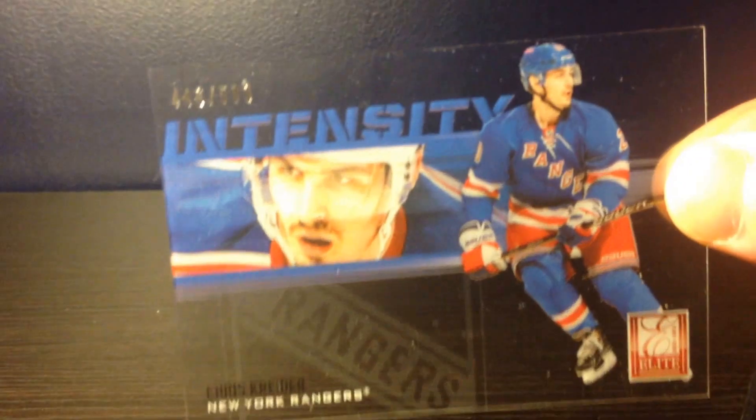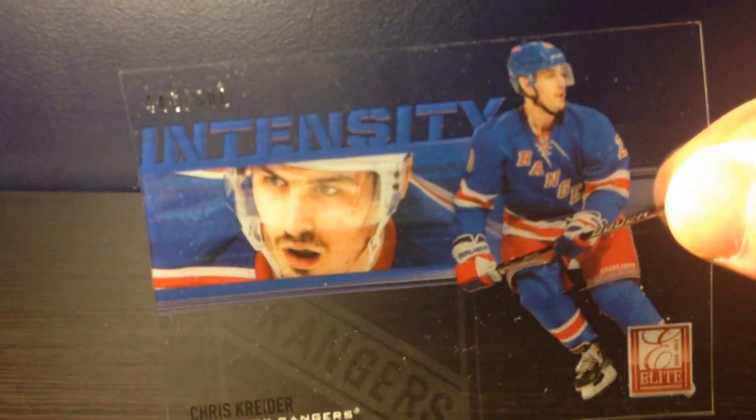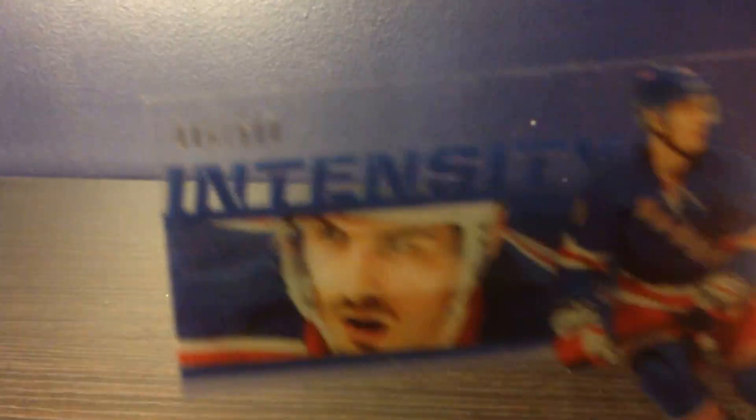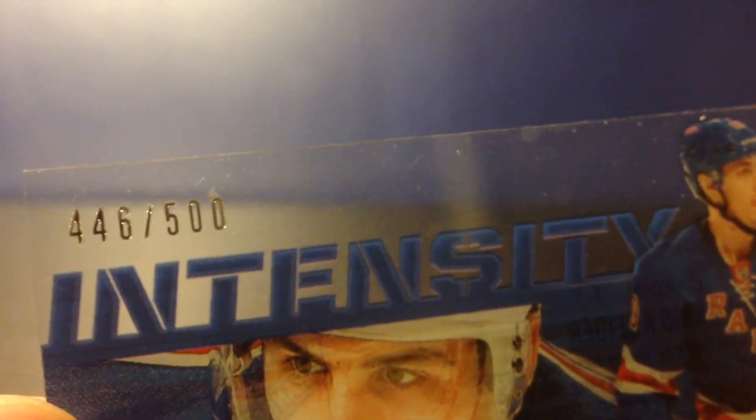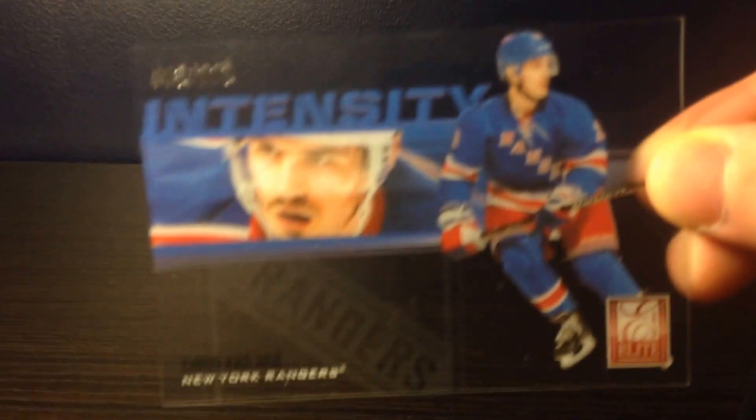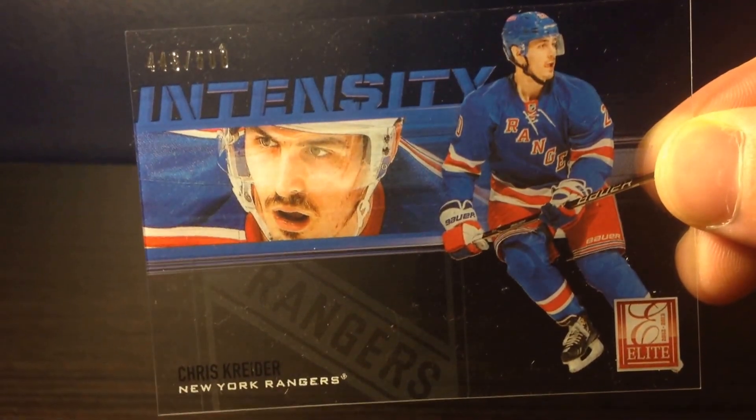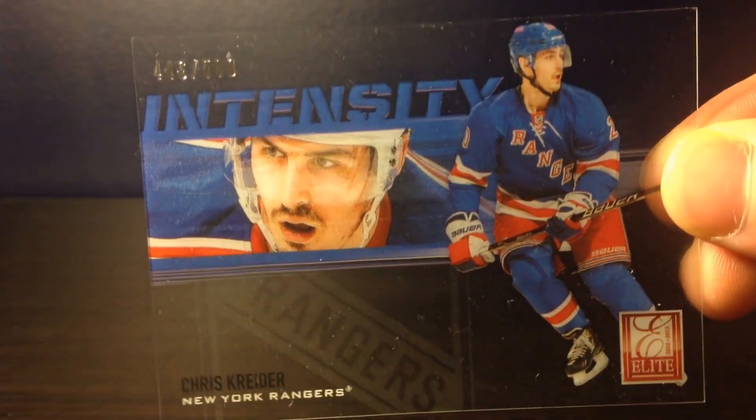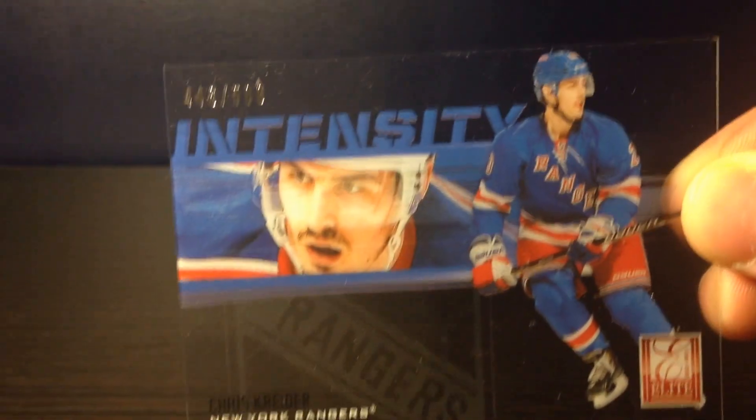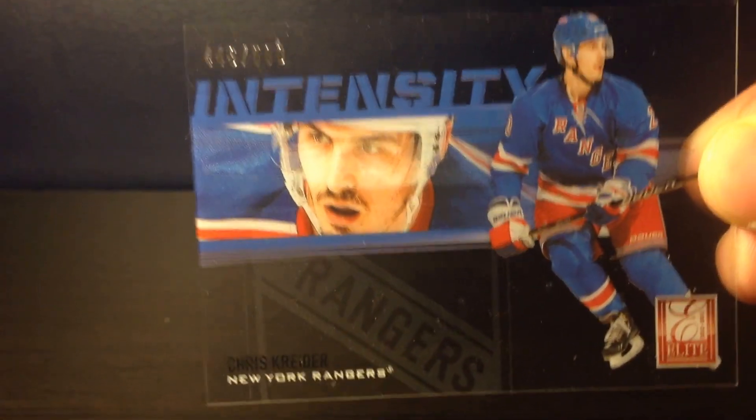And then I have a few cards. This one trade off of a CF Intensity of Chris Kreider, and that's numbered out of 500. Pretty cool translucent or transparent cards, whatever. Pretty cool.